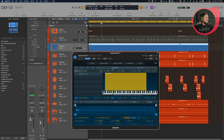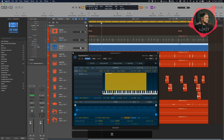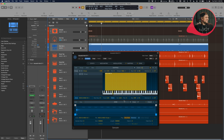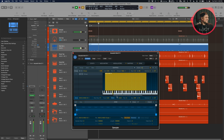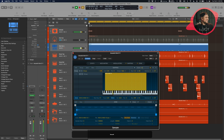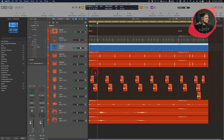That's pretty much it for the kick. It seems a little quiet, so I'll boost it up a bit. You can turn up the volume inside the Sampler — I'm going to set the volume to 6, maybe a little more, maybe 9. That should give plenty of volume to work with.